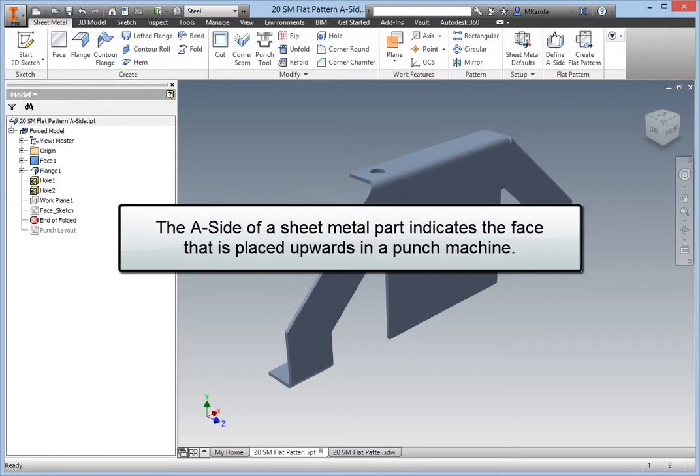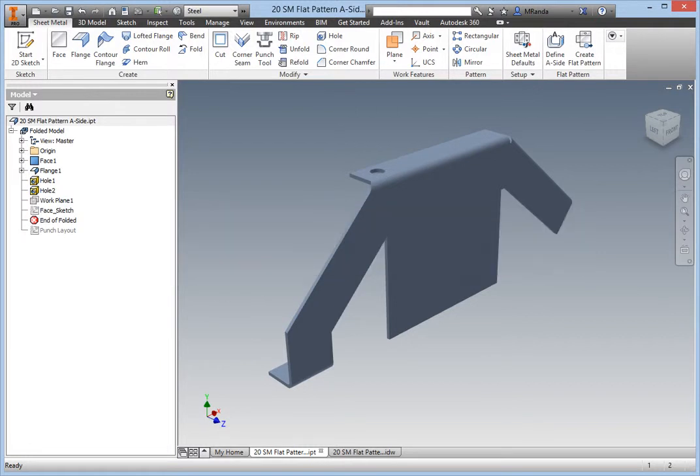The A side of a sheet metal part indicates the face that is placed upwards in a punch machine. Inventor has a command, A Side Definition, which allows you to specify this side to the sheet metal parts in your digital prototype.